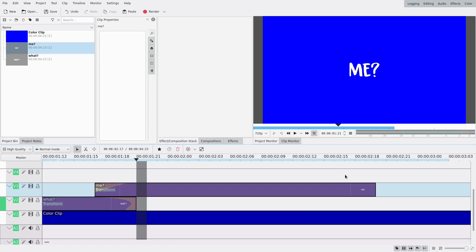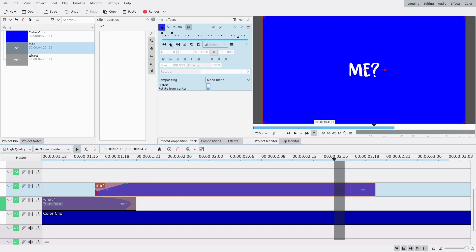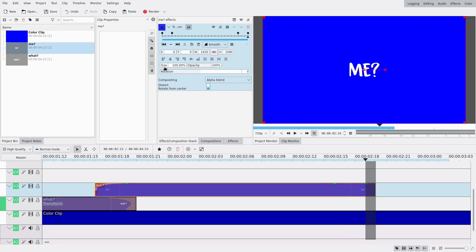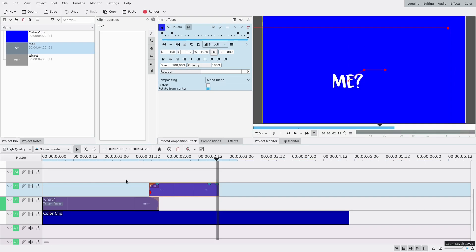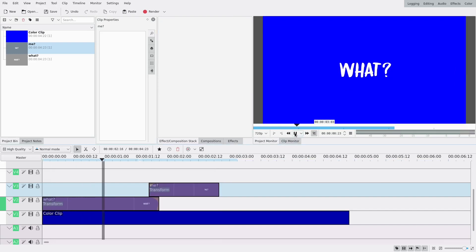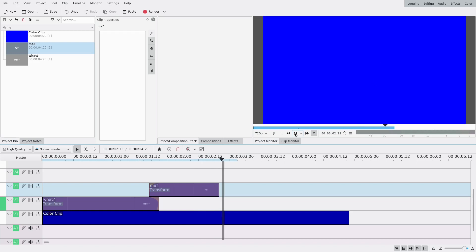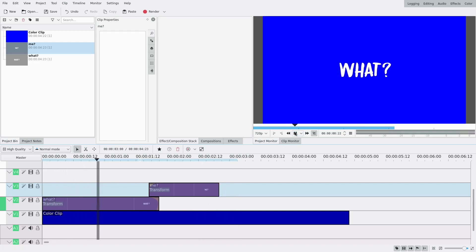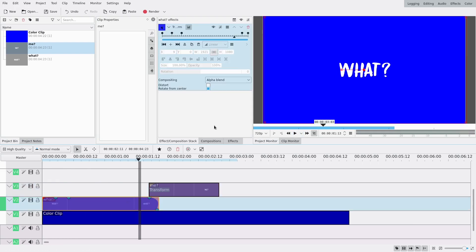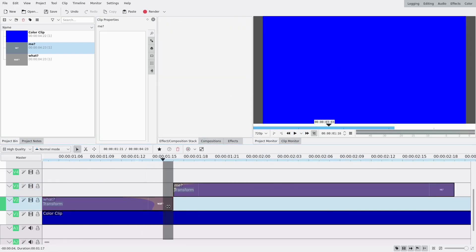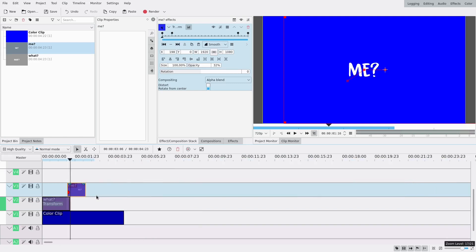I'm also adding a keyframe at the end because I want it to move out of the way — three frames before the end. This keyframe won't move, and the last one it's gonna move a bit to the lower left. Let's see what we have: 'what me' — that's nice. The 'what' might be a bit too long, so I'm gonna shorten it just a little bit.